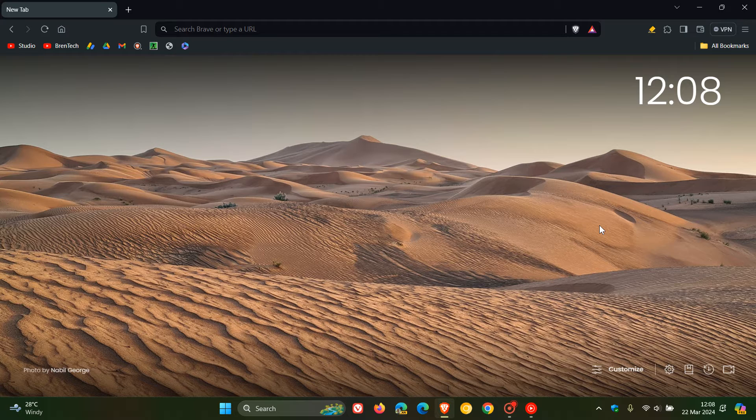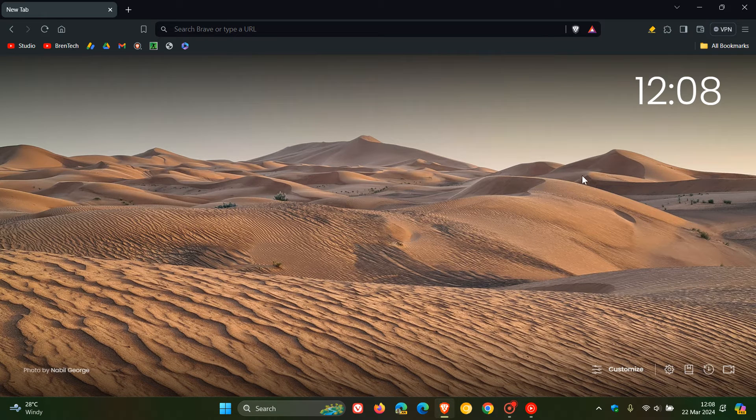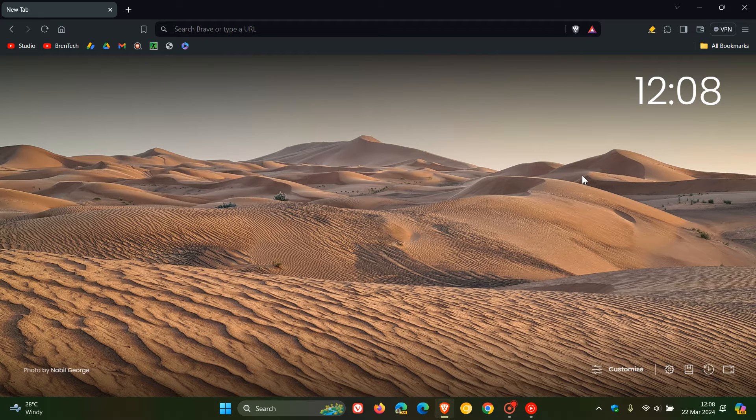So in October last year of 2023, as I posted, Brave released version 1.59 of their web browser. And as I mentioned in that video, which will be in the end screen of this video.